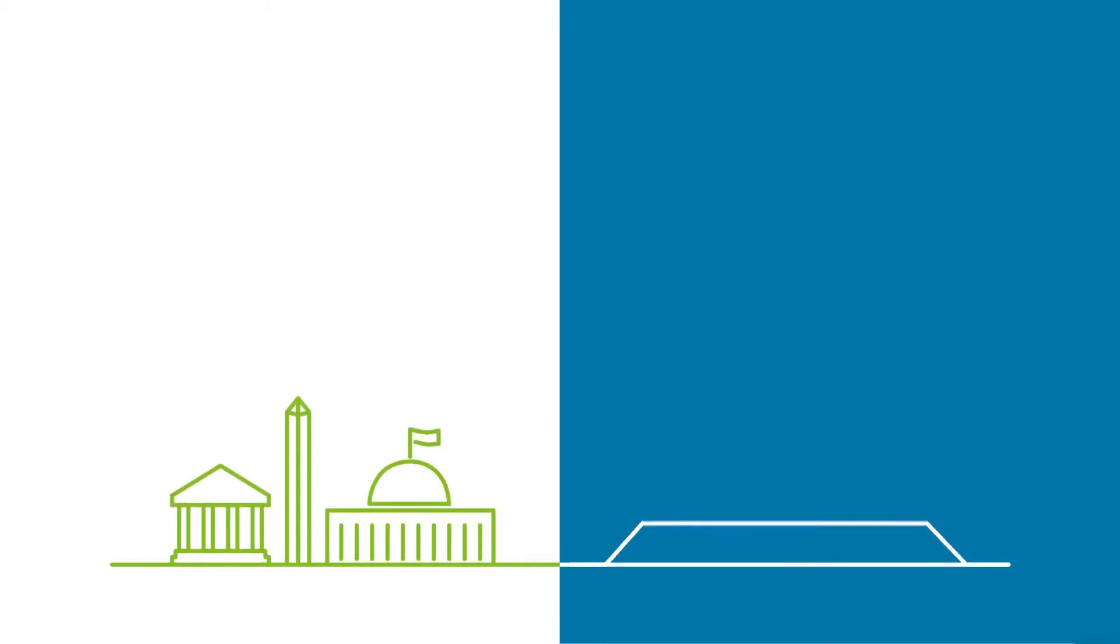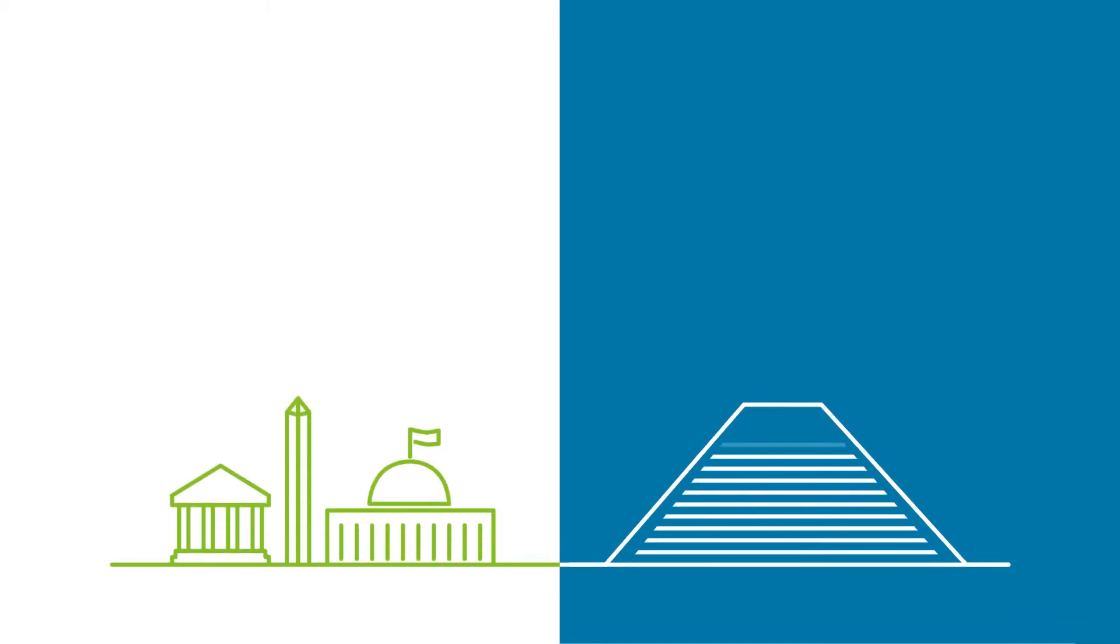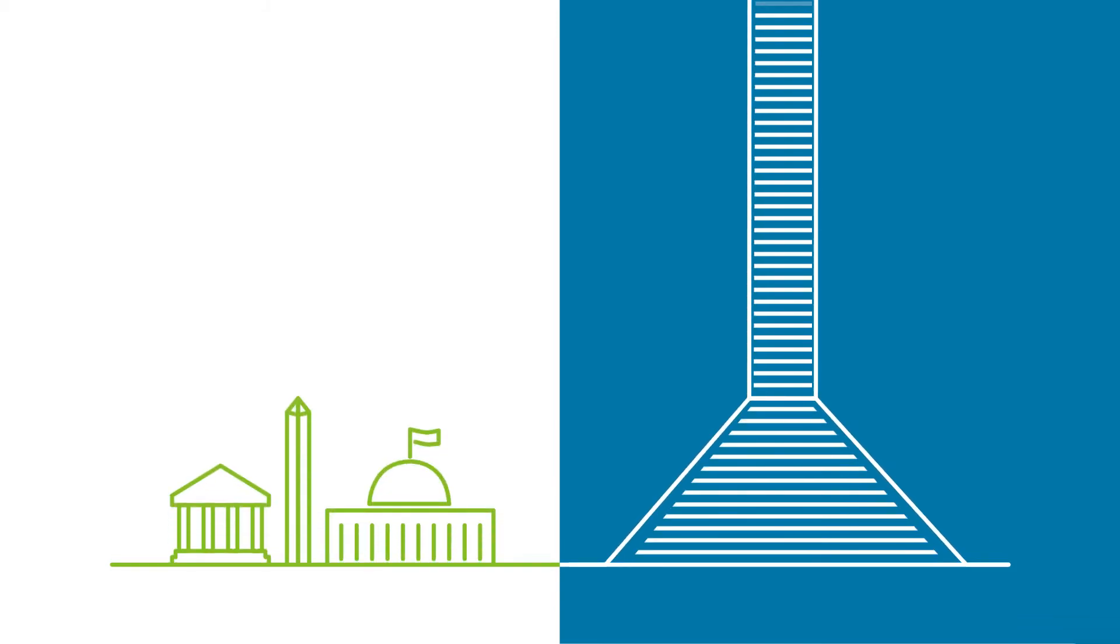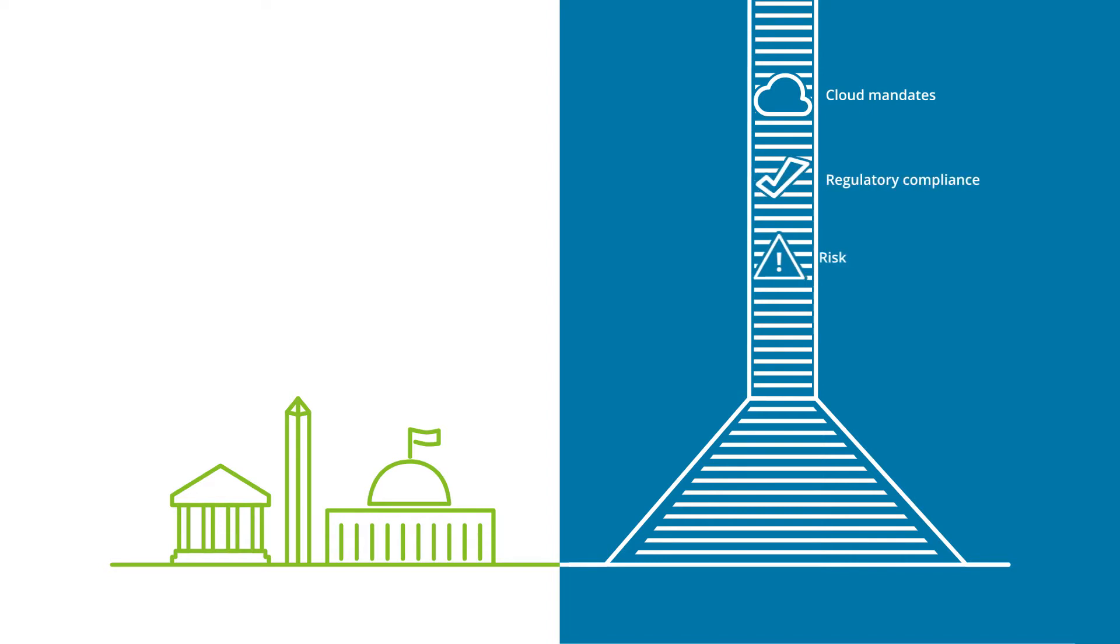At the same time, you're likely expected to comply with a growing and evolving set of important mandates, including cloud mandates that include significant concerns like regulatory compliance, risk and security.